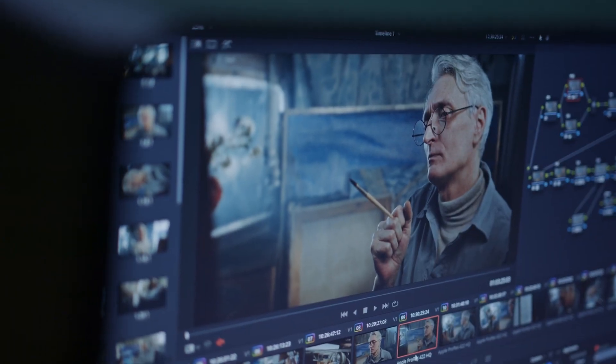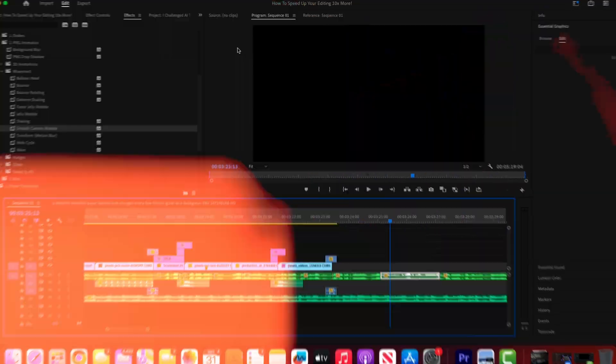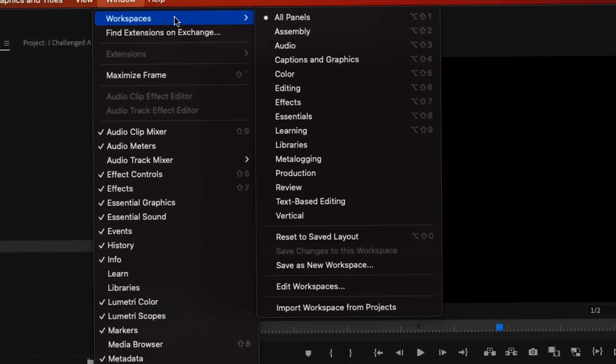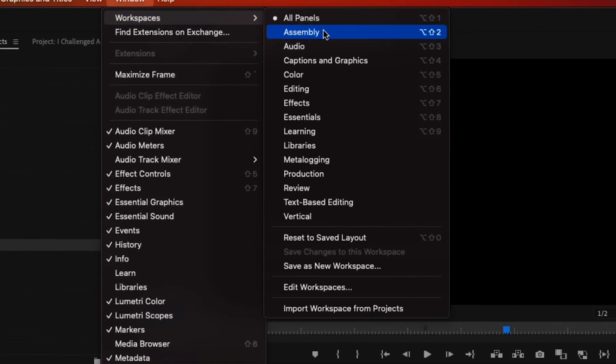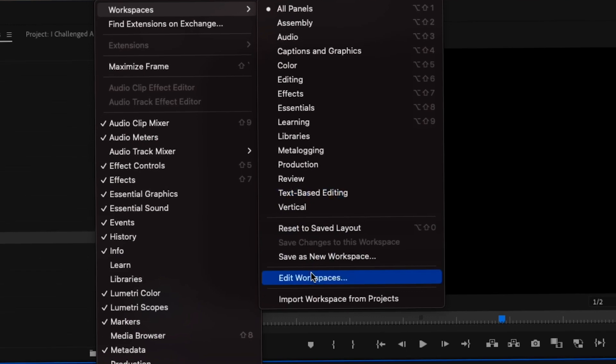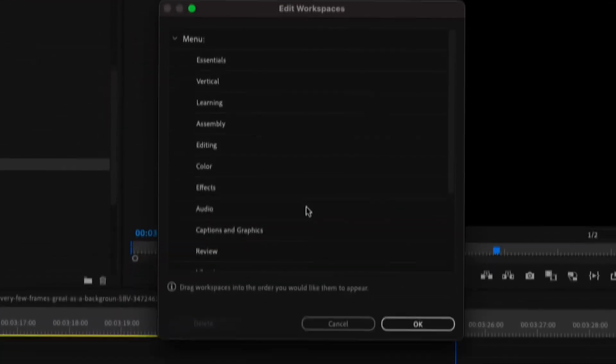Tip eight. Organize your workflow. You may or may not know this, but you can edit your workflow to your liking. Simply click Window and Workspaces. You can either choose from one of these built-in workspaces, or you can create your own by clicking Edit Workspaces. That was a lot of workspaces.